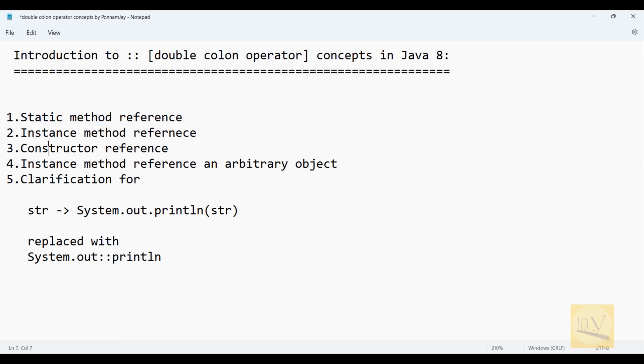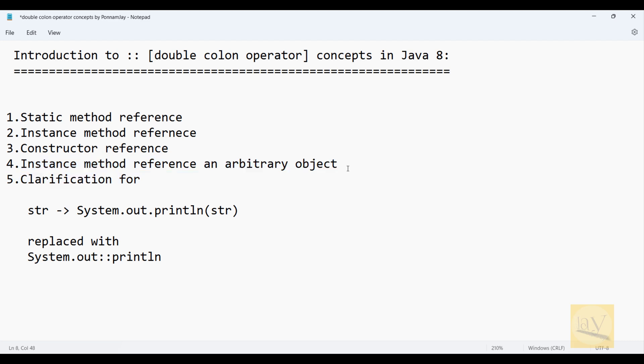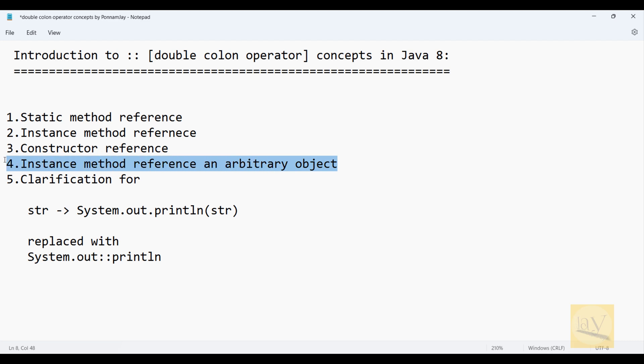Second one is instance method reference. Third one is constructor reference. Fourth one is instance method reference on an arbitrary object. This means class name with a double colon operator and we are using instance method. Confused, right? I will explain clearly in the upcoming video.